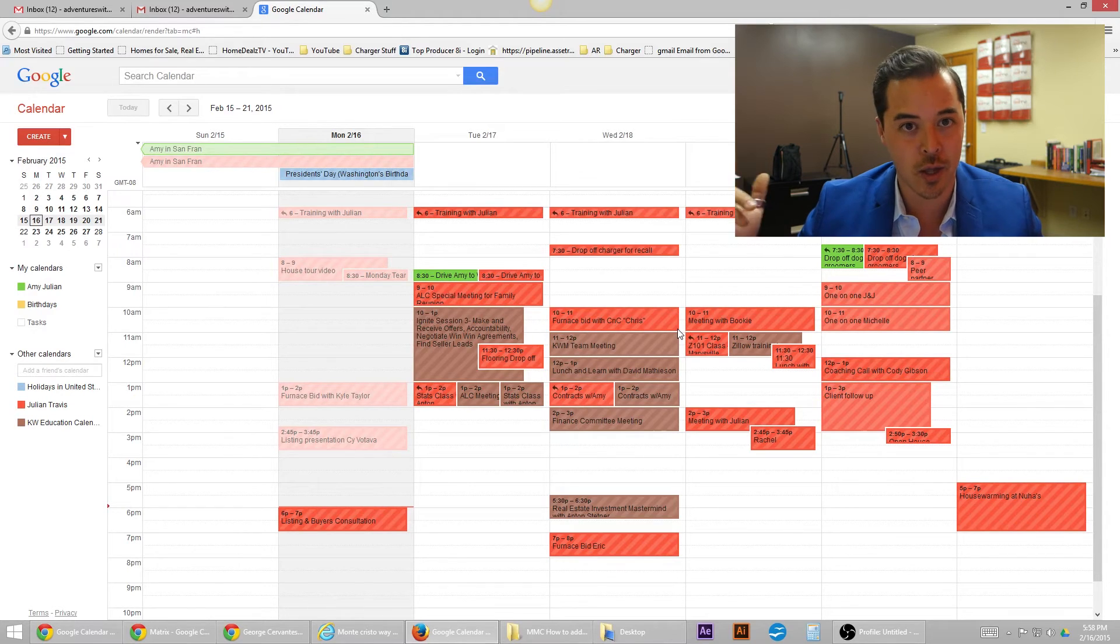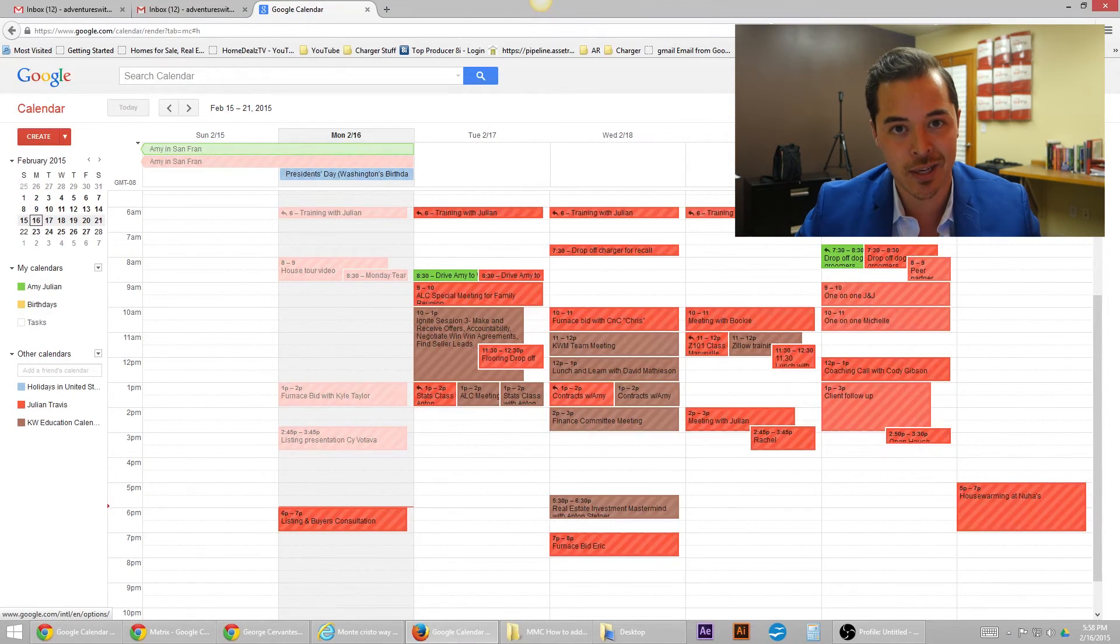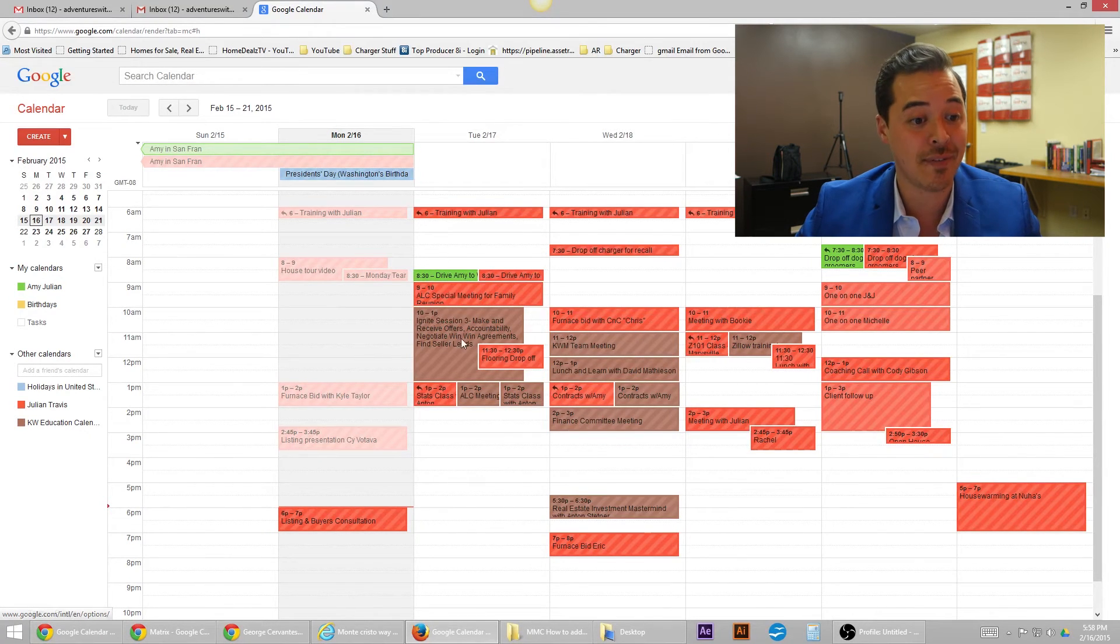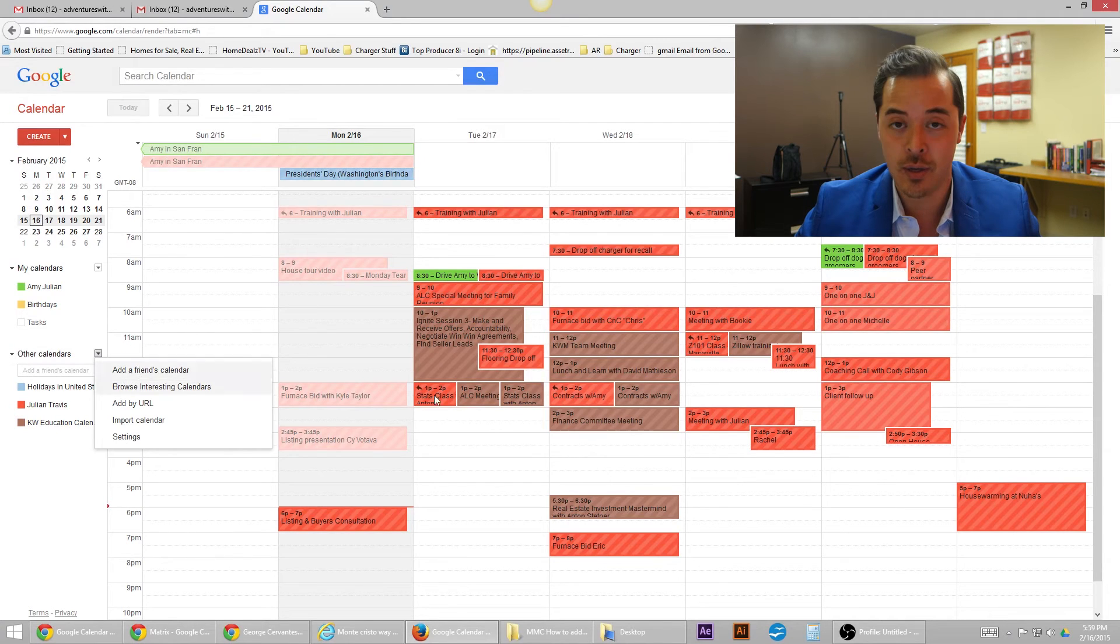You just go ahead and log in to Gmail. You go to the upper right-hand corner, the little nine square. Click on that and grab the calendar. Once the calendar is open, in the left-hand column, there's a little arrow button right here. Hit that, add a friend's calendar, and then bada bing.